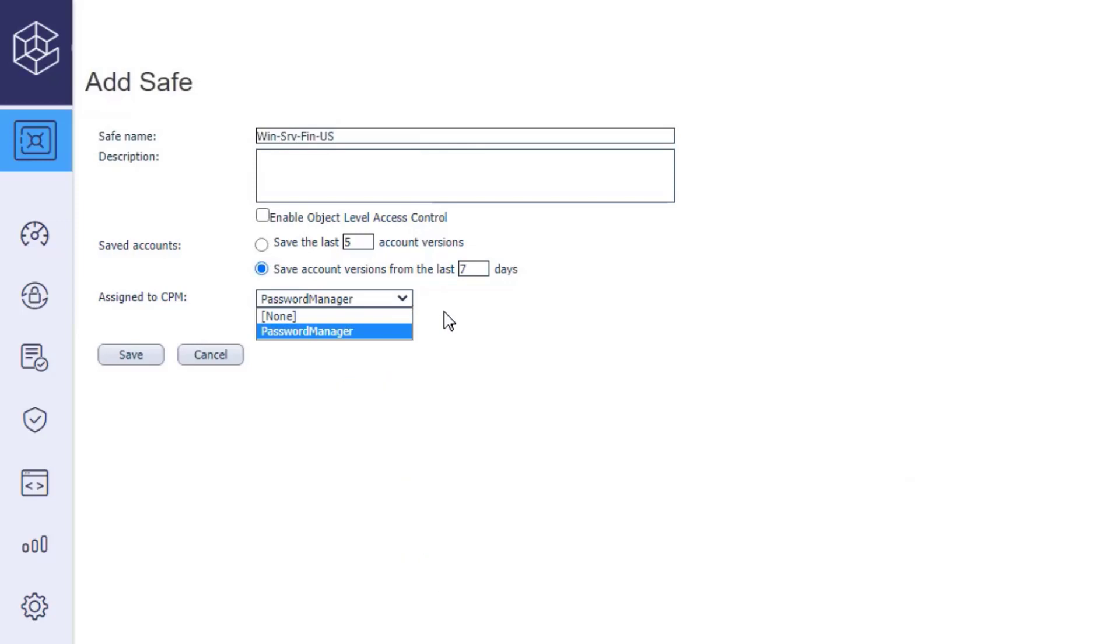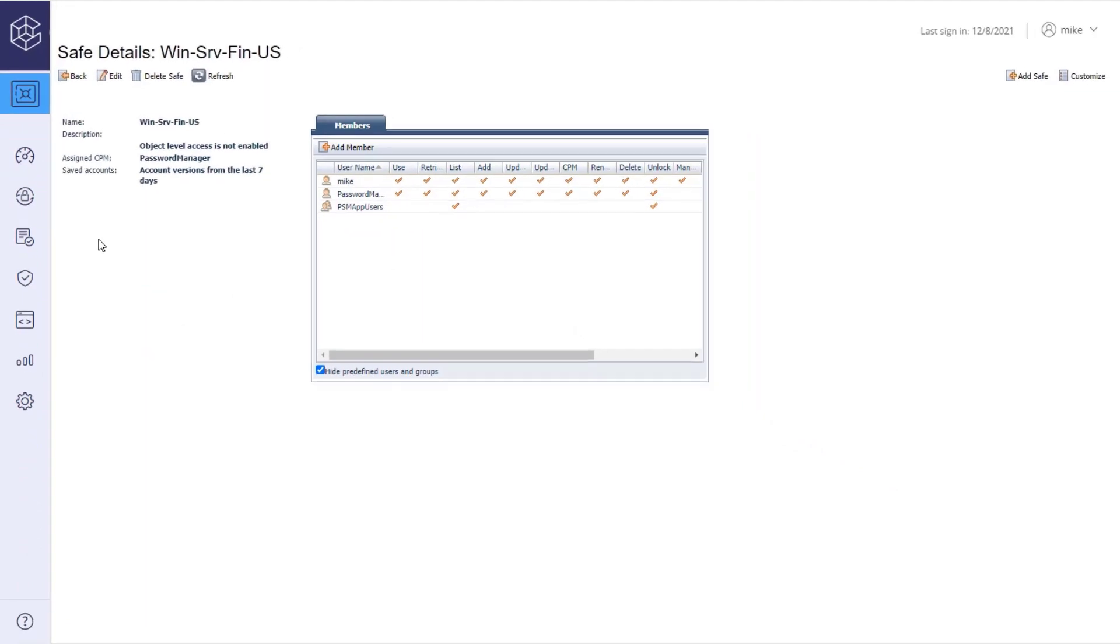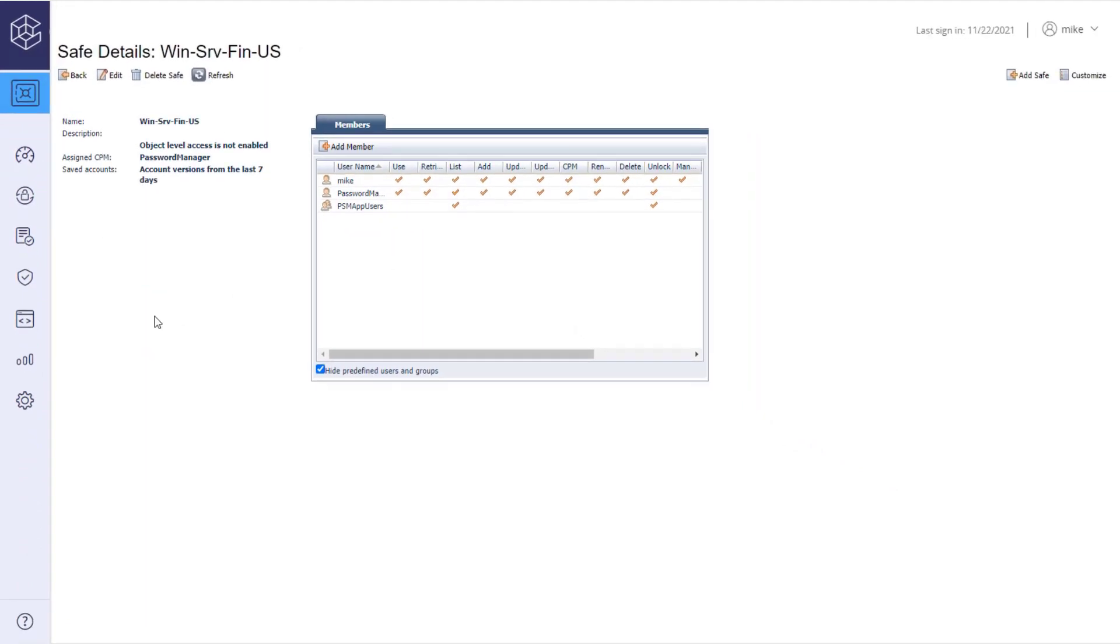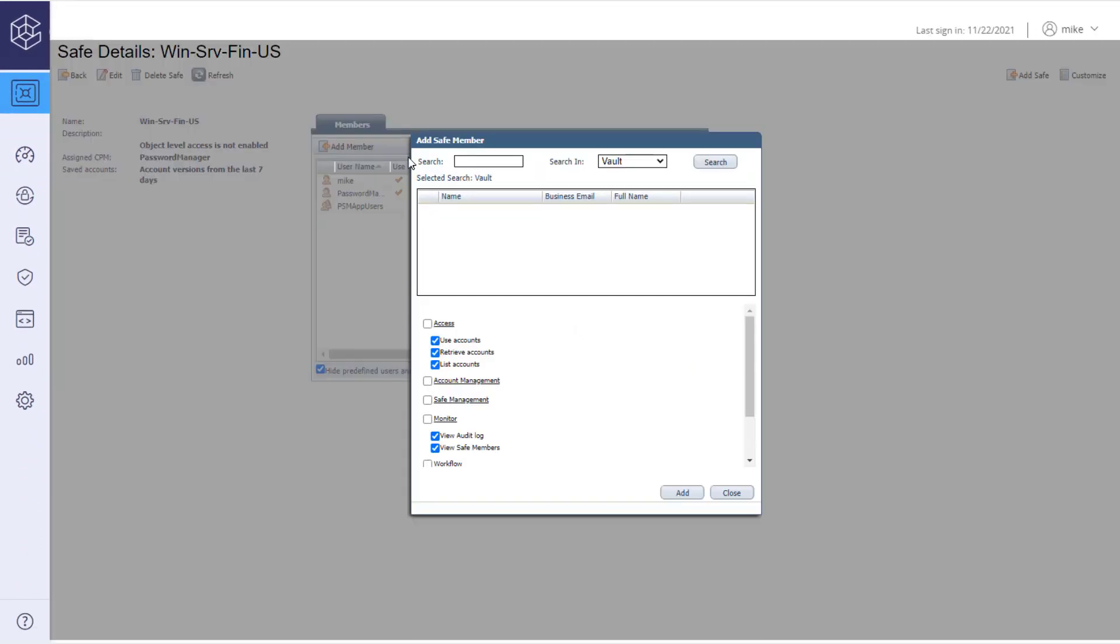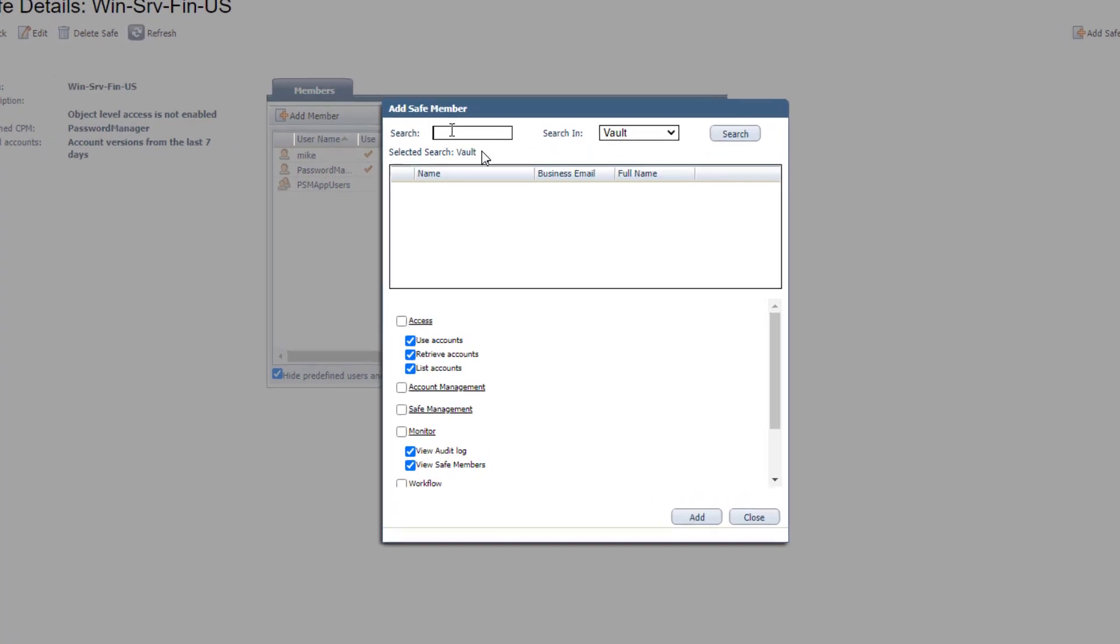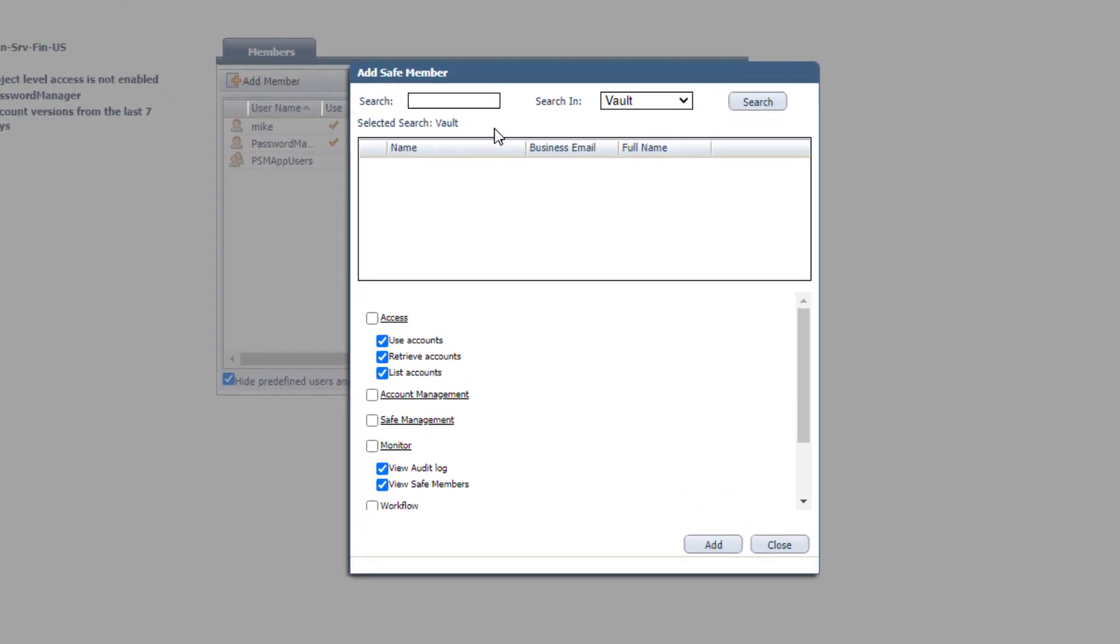Click Save to create the new safe. On the safe details page, click Add Member to grant other users access to this safe. Type the group name in the search field and select the organization's active directory.